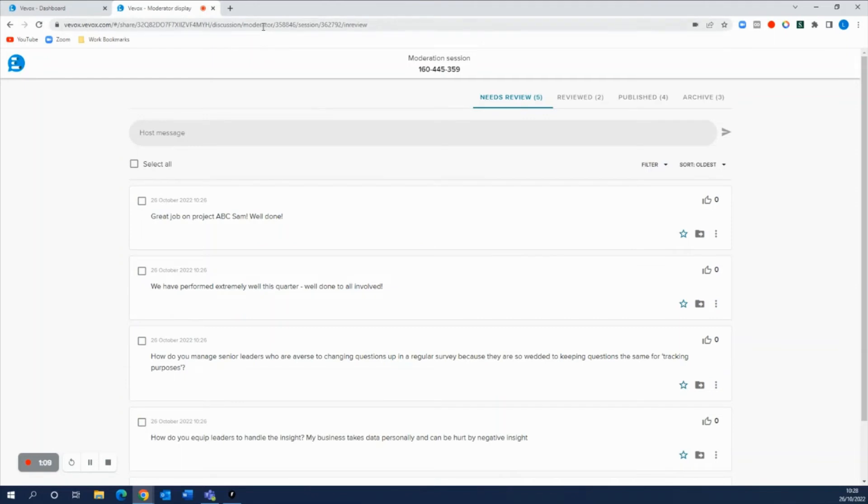So this person that you've shared the moderator display with can do all of the moderating on your behalf whilst you have your hands full with other things throughout this meeting or event.